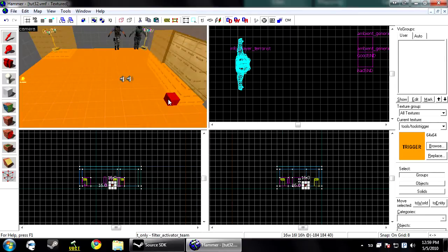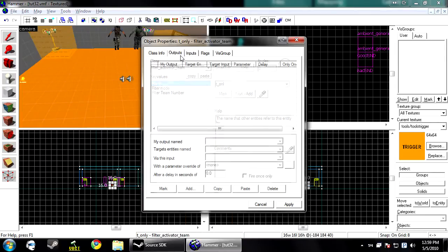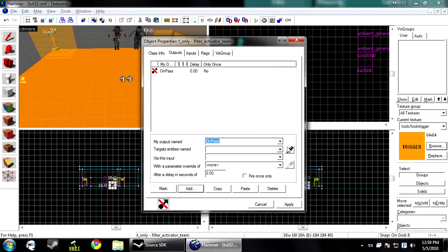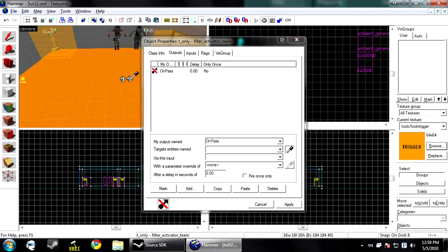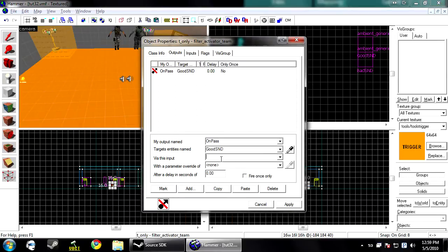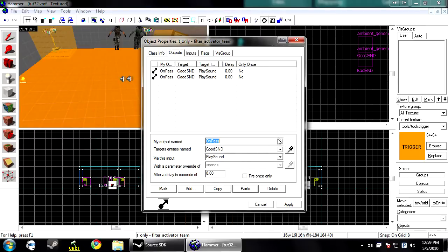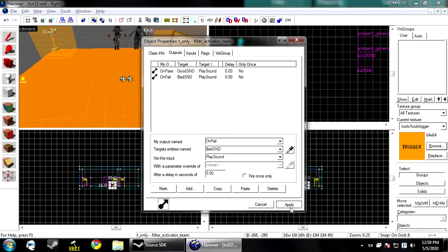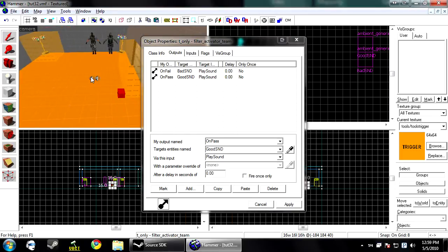Now, under the outputs on the filter, you click add. On pass, we want it to play the good sound because you passed the filter. We want it to be a happy occasion. And then you want on fail, play the bad sound.